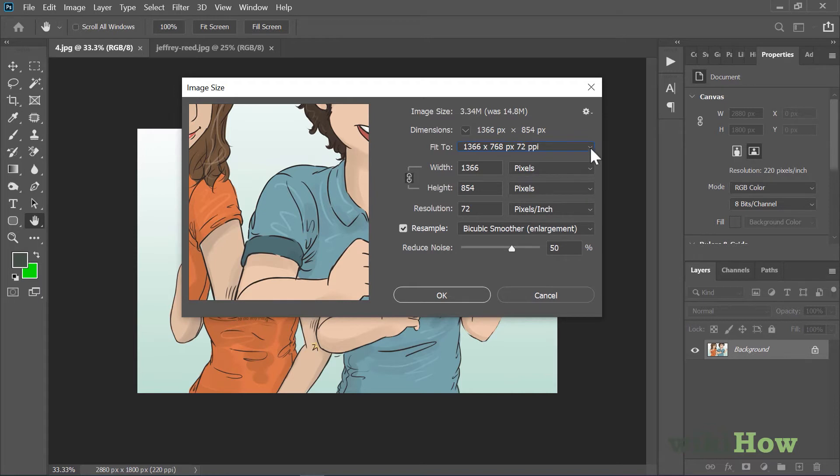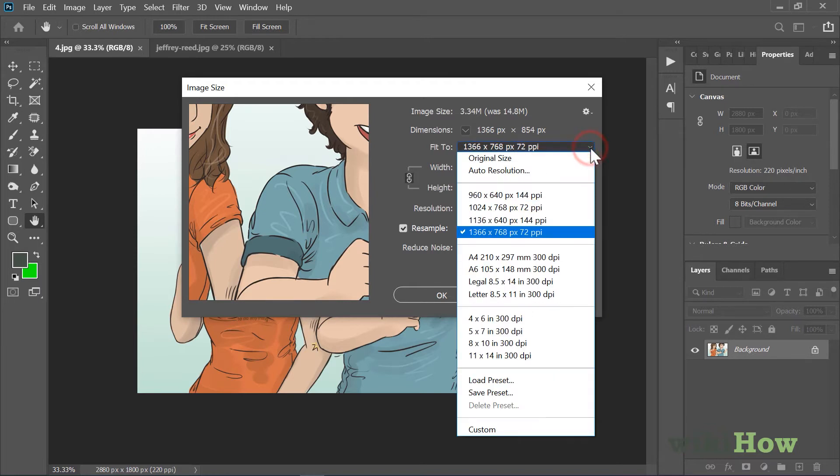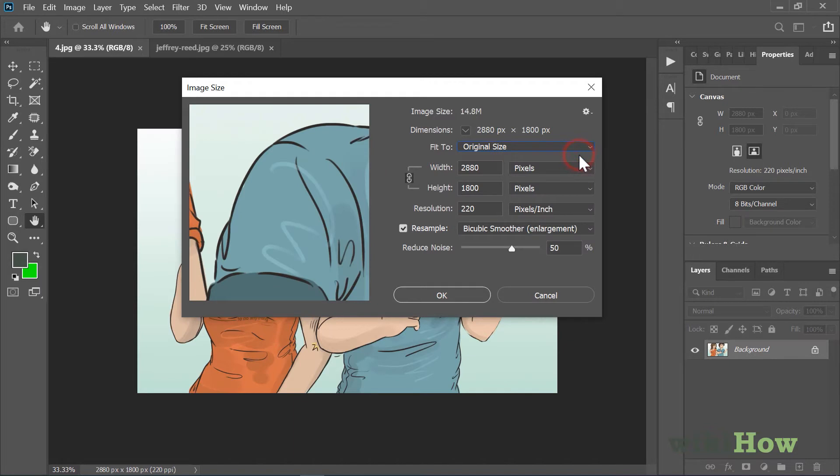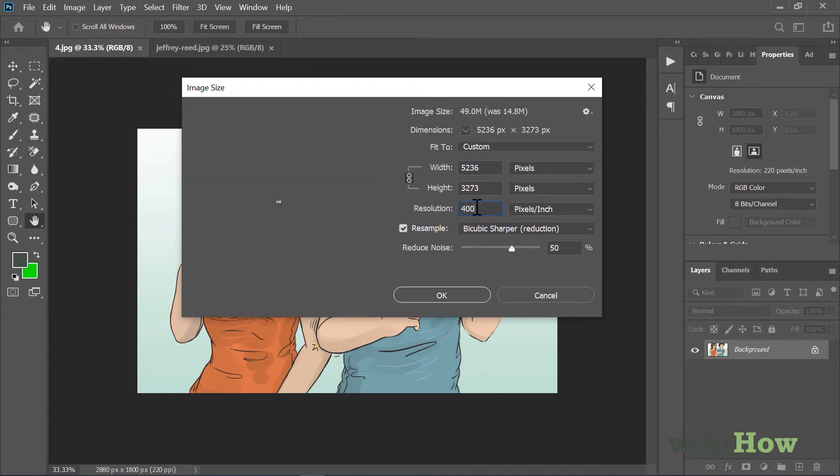If you'd rather specify the resolution manually, select Original Size and close the menu. Then enter your desired resolution into the Resolution box.